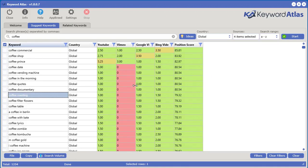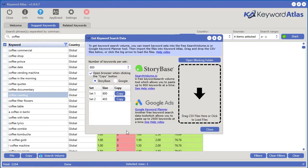Let's say we want to see the actual search volume of these actual keywords. We do have a feature in here where we can utilize two free sources to get keyword search volume from Storybase, which is searchvolume.io, or the Google Keyword Planner, which is also free. We have videos waiting for you inside of Keyword Atlas to help you with anything you need. But for now, let's go ahead and just try using the Storybase.